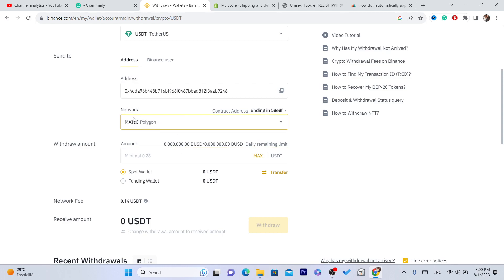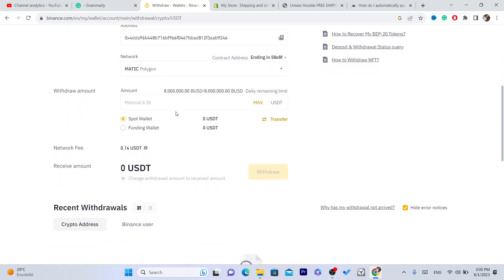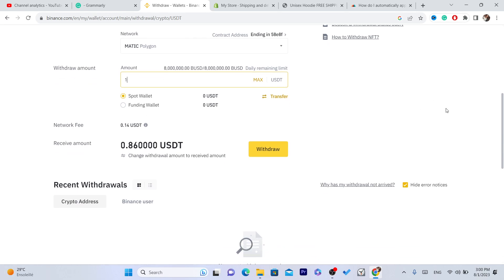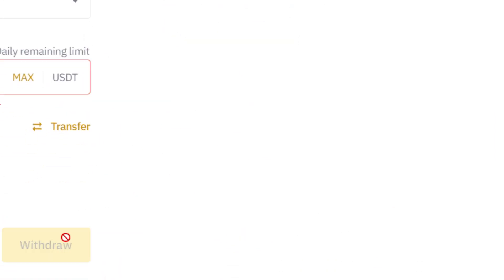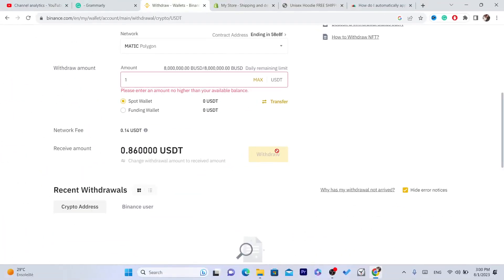You both have to select the same network. Now you want to select the amount, for example one, and then you want to click on withdraw. That's it.